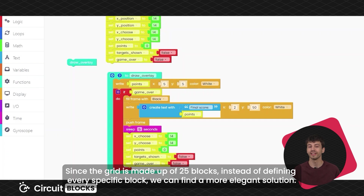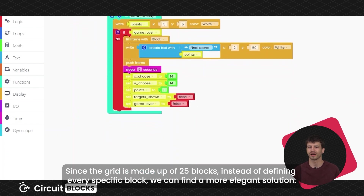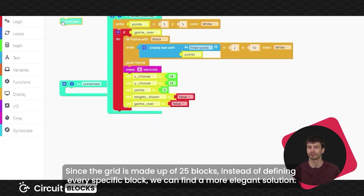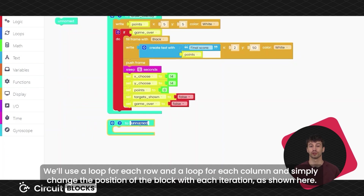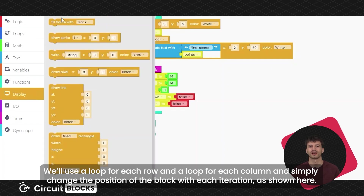Since the grid is made up of 25 blocks, instead of defining every specific block, we can find a more elegant solution. We will use a loop for each row and a loop for each column, and simply change the position of the block with each iteration, as shown here.